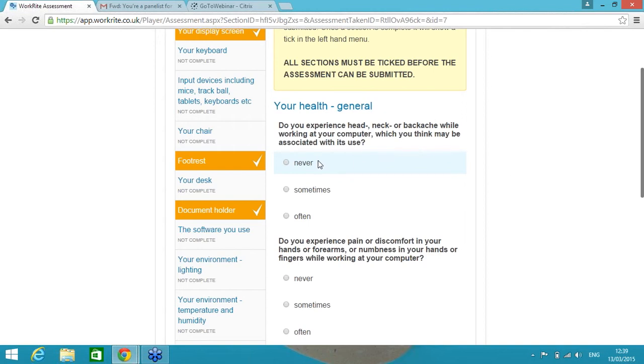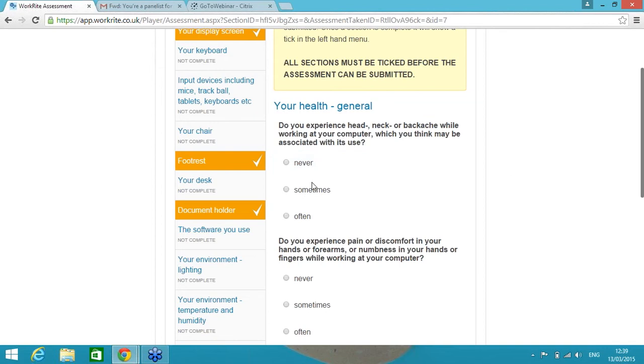But the end user, remember, is a competent self-assessor before they get to this particular section of the course. So we know they're competent. And if they were to answer this question, but they never get pain, then there's no action against that particular question in the assessment. So they wouldn't receive a response. There's no notification to anybody because there's no problem. They would, however, receive a reminder to reassess potentially in year two, year three, year four, whatever your DSE policy procedure is.